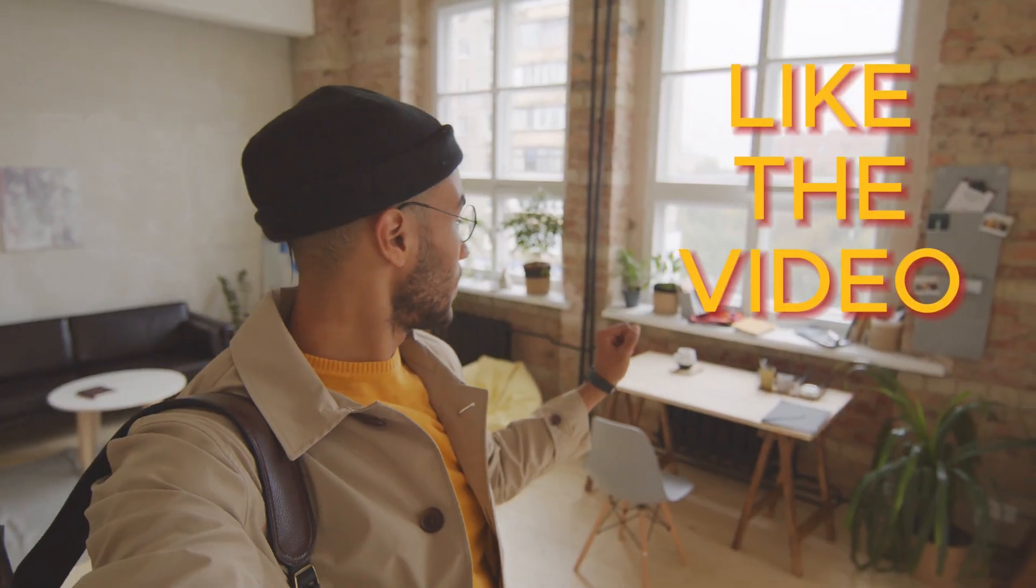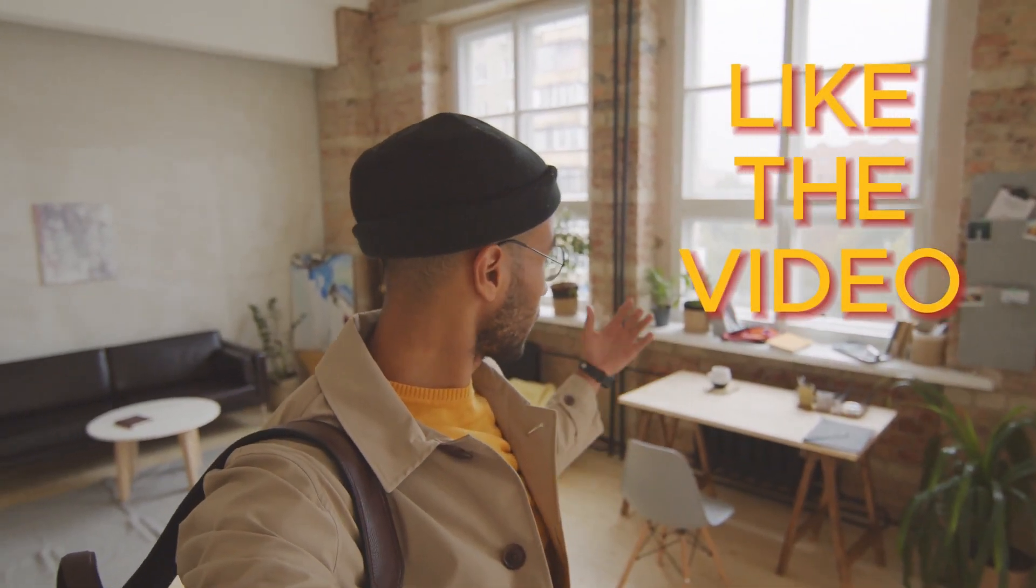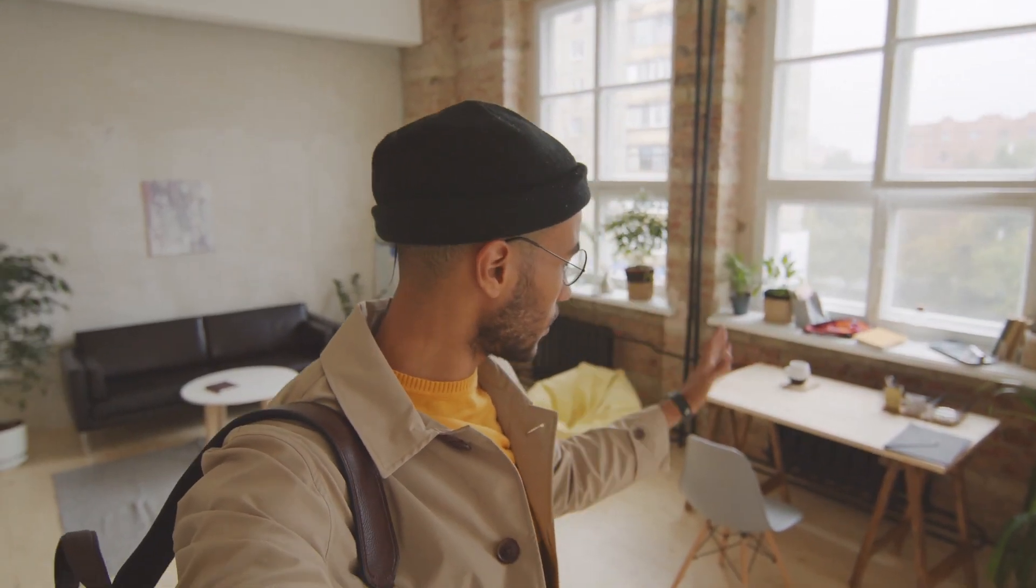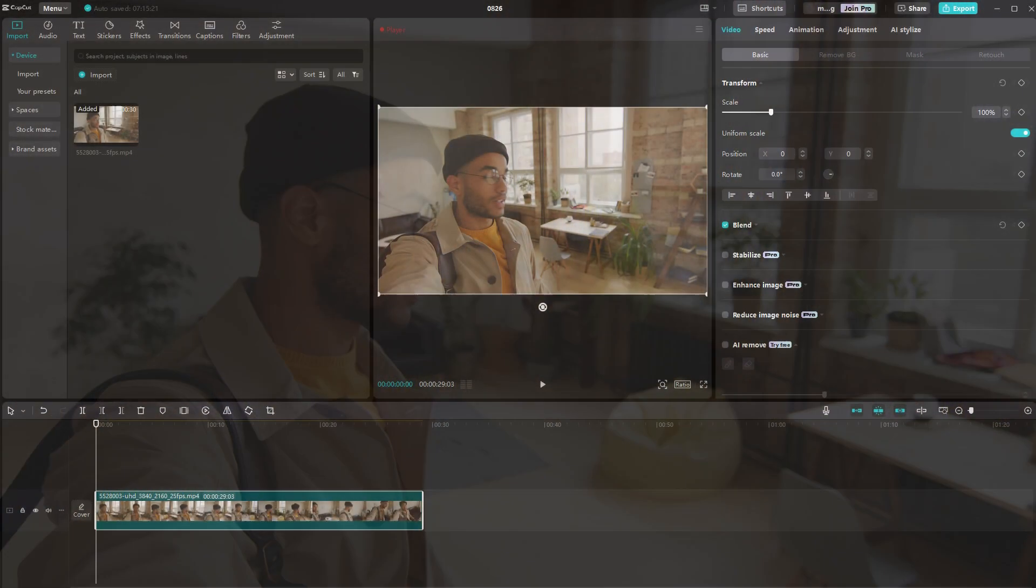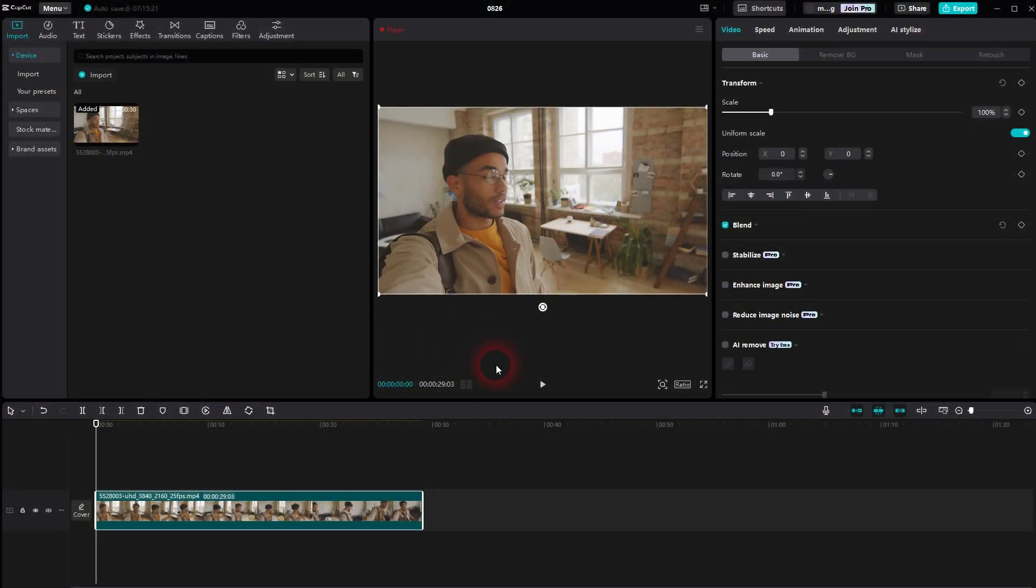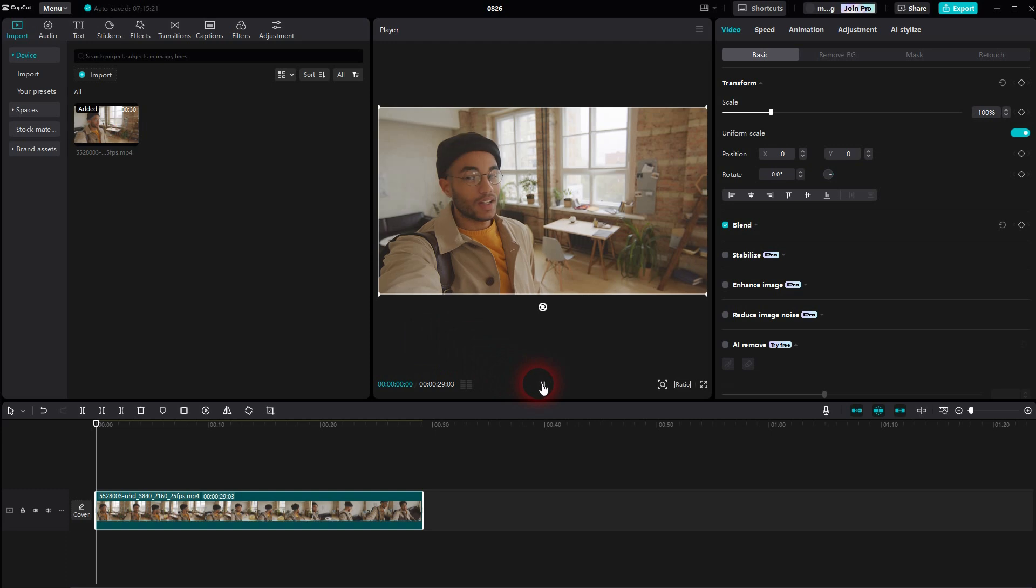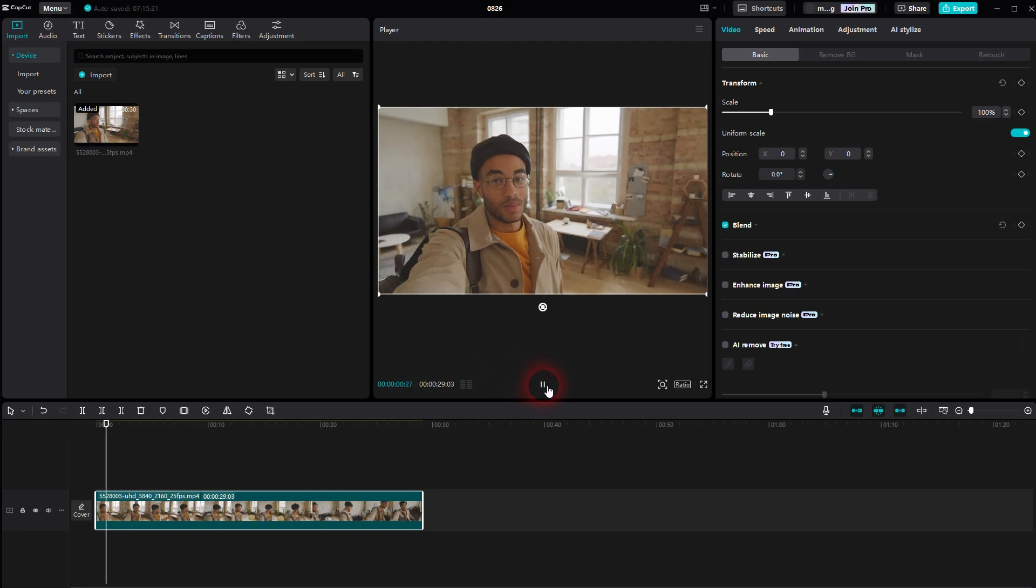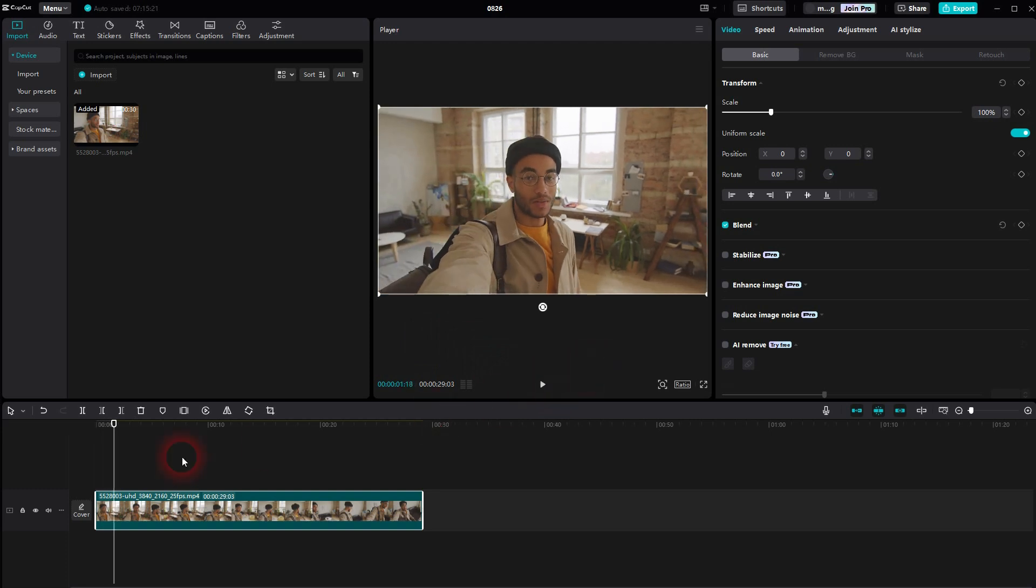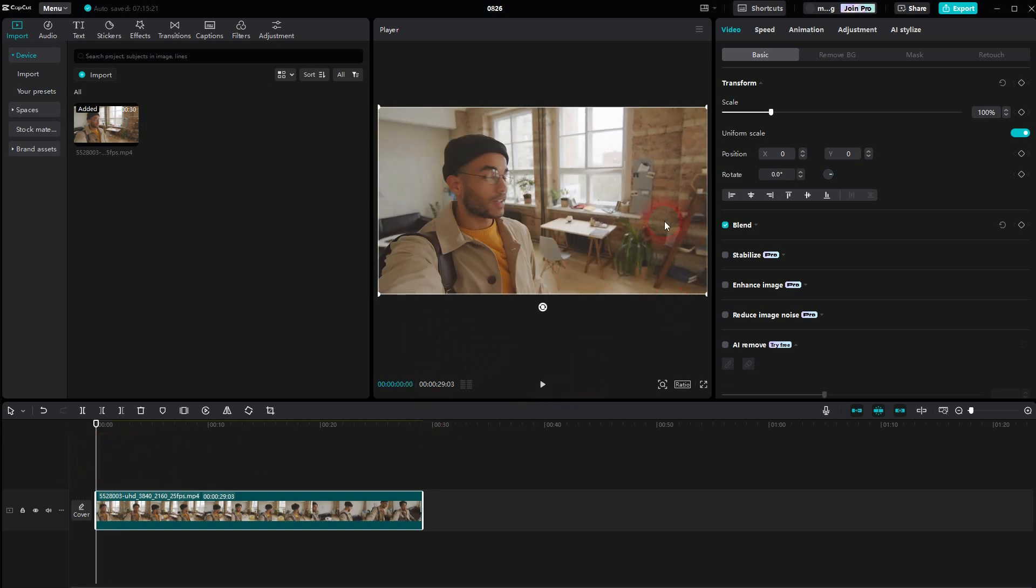On the way back to CapCut, let me show you how it can create a pop-up effect. It's usually used to say subscribe, for example, or like the video, at least on YouTube.